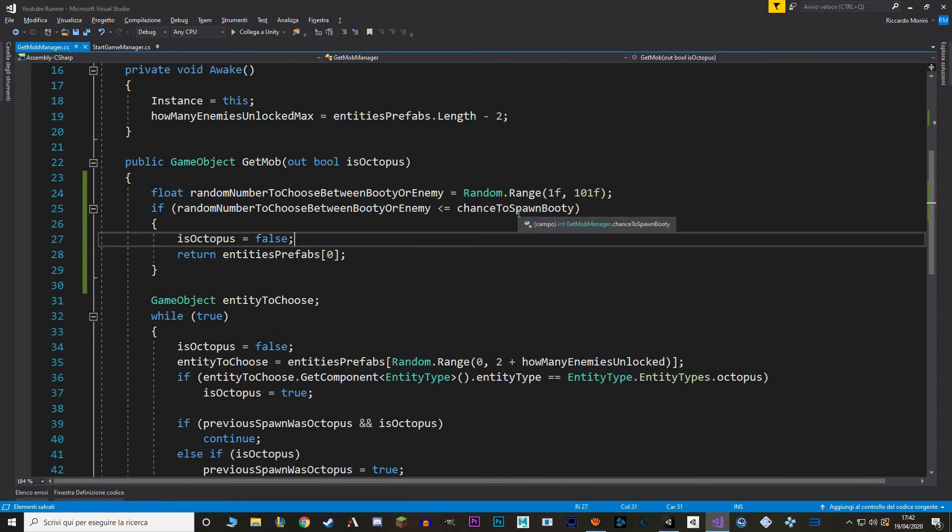Now we just need to change this value, the chance to spawn bootie, and to do that, we're going to make a new start script function.